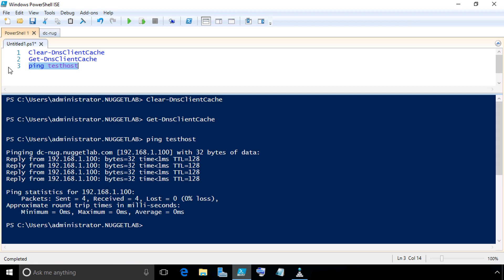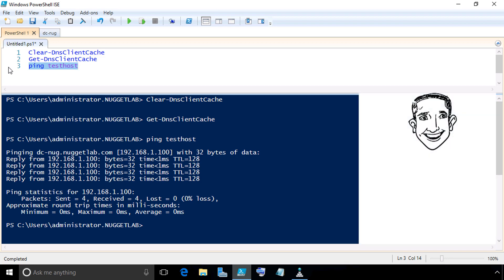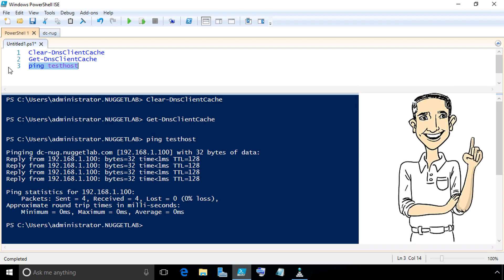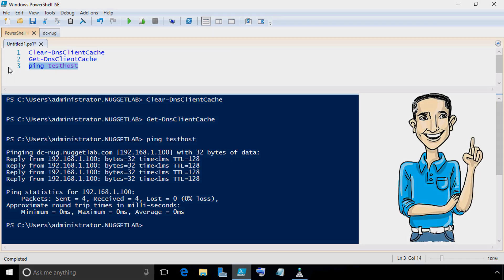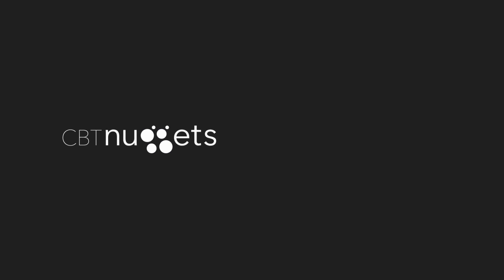And now, my friend, it is your time to practice. I'd encourage you to launch this lab and go through the exact same steps we did here together to verify the creation and functionality of a global name zone in DNS. I'll see you in the very next nugget. Meanwhile, I hope this has been informative for you, and I'd like to thank you for viewing.